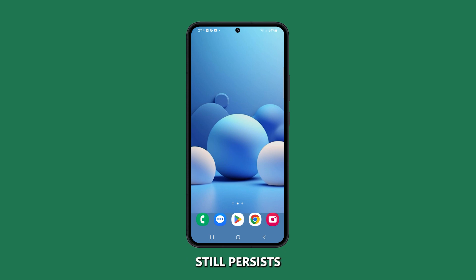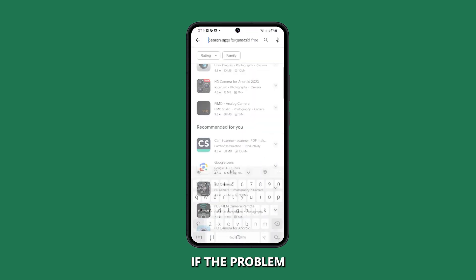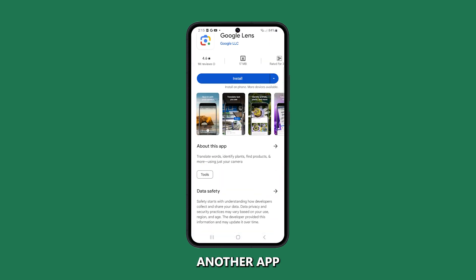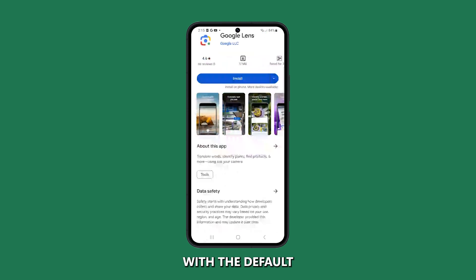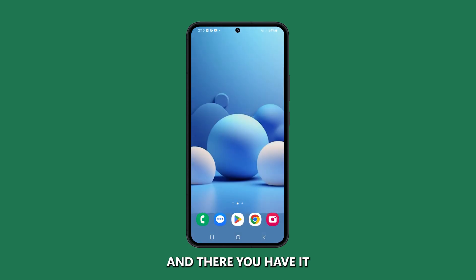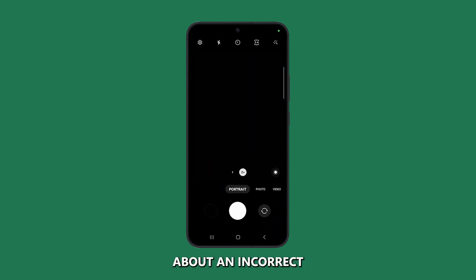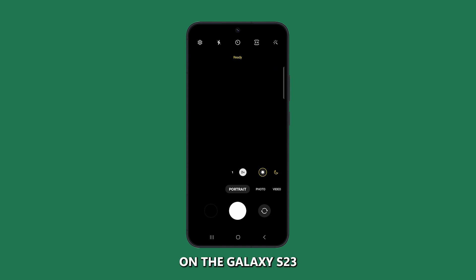If the problem still persists, try using a different camera app from the Google Play Store. If the problem disappears with another app, then it's likely a software issue with the default camera app. Otherwise, it's likely a hardware issue. And there you have it — a comprehensive guide on how to troubleshoot and resolve the issue of incorrect camera orientation on the Galaxy S23.